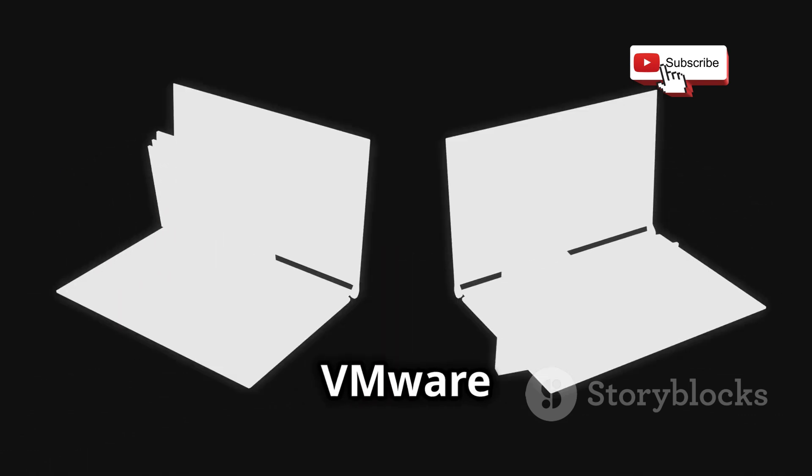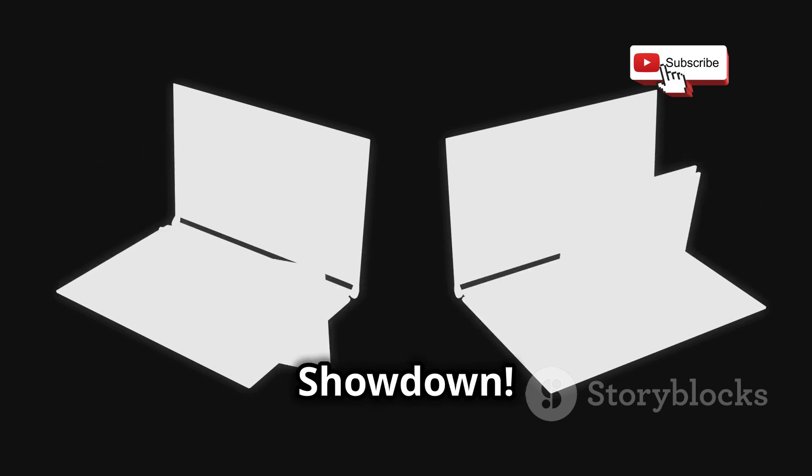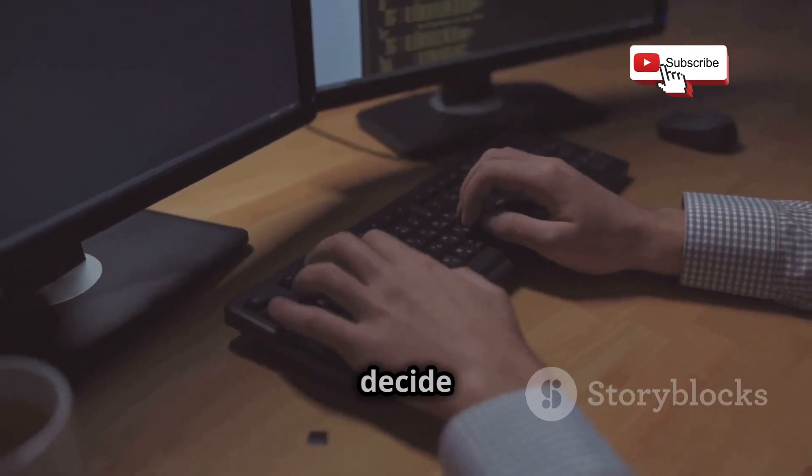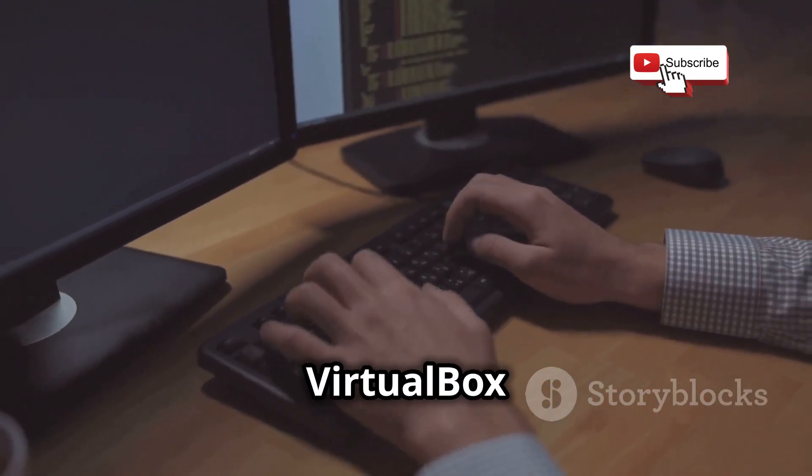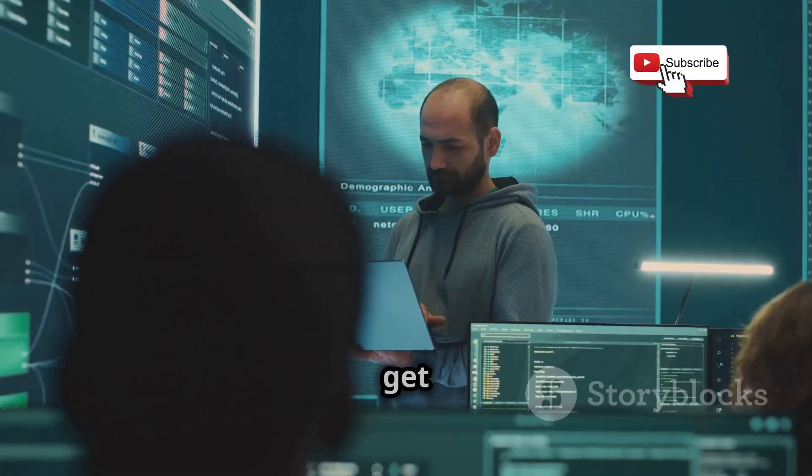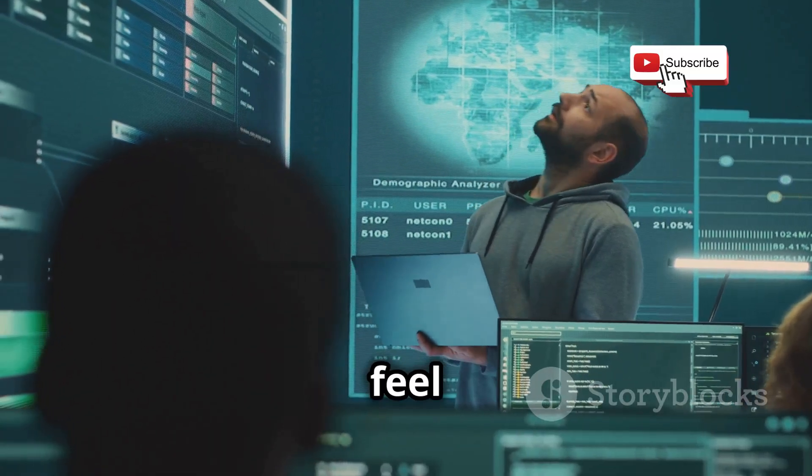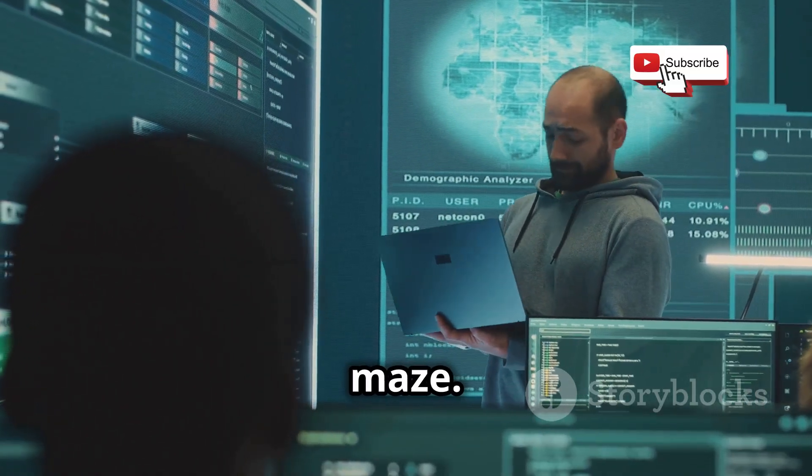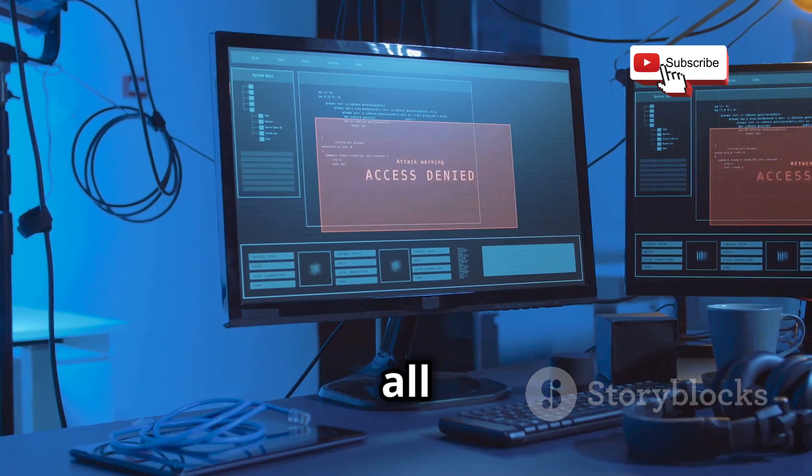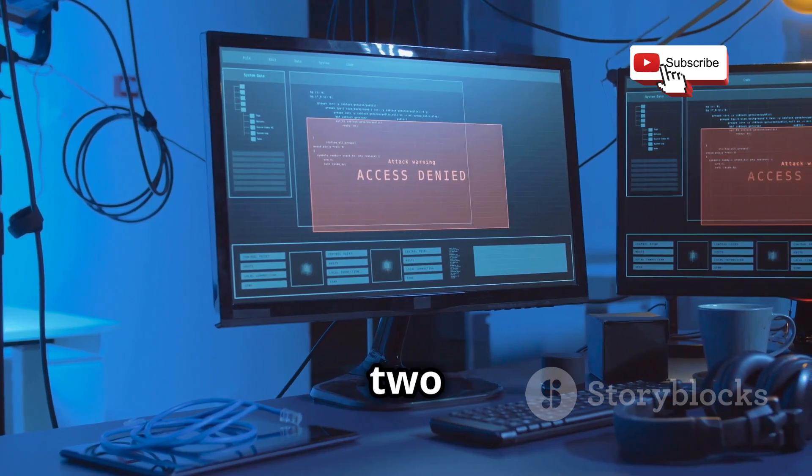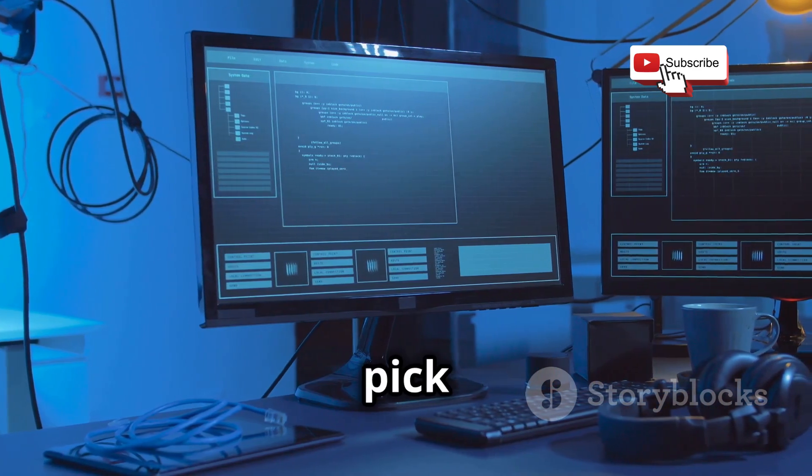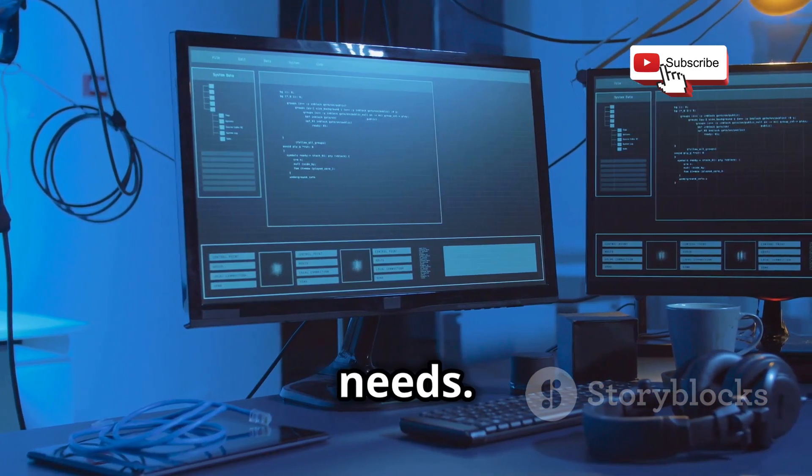VirtualBox vs VMware Ultimate Hacking Lab Showdown. Are you setting up a hacking lab and can't decide between VirtualBox and VMware? Trust me, I get it. Choosing the right platform can feel like navigating a digital maze. But don't worry, we're about to break it all down comparing these two heavyweights side by side so you can pick the perfect platform for your hacking needs.